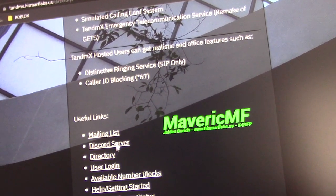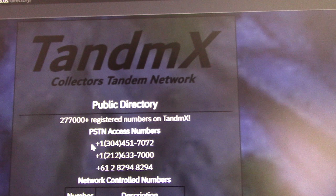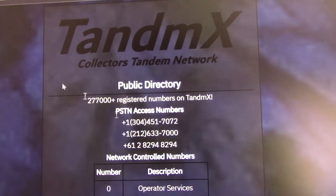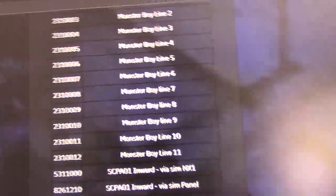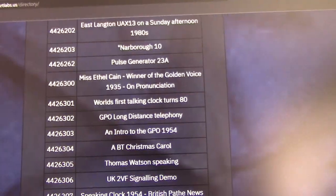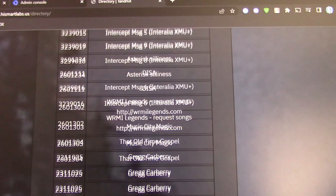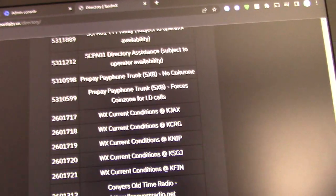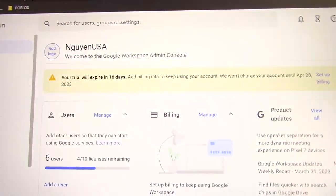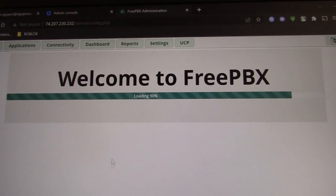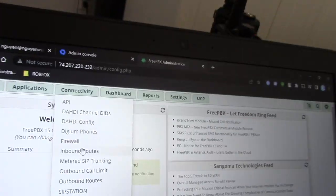There are PSTN access numbers — a lot of numbers connected. These are telephone numbers you could call into — that's pretty cool. I actually have a SIP trunk hooked up to my phone system. It's inbound only. I'm using the free trial of SIP Station.